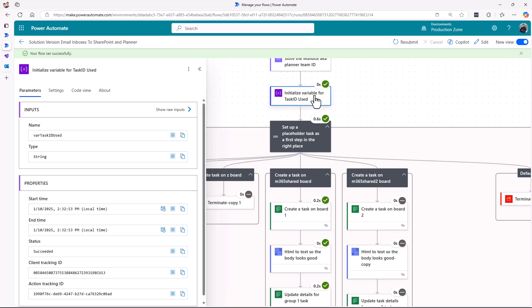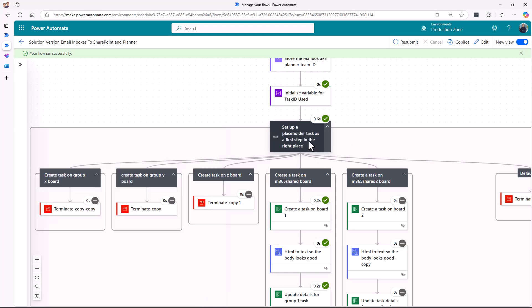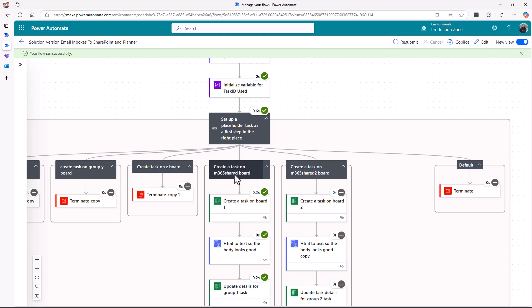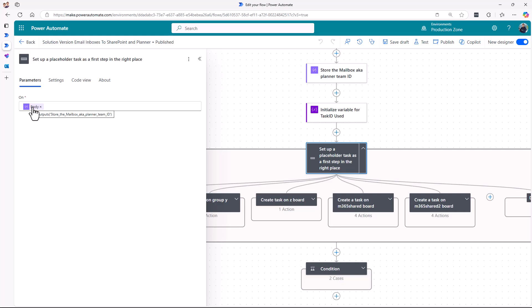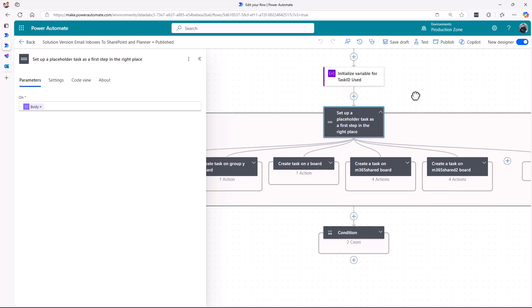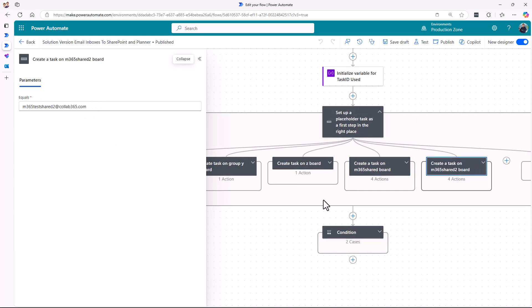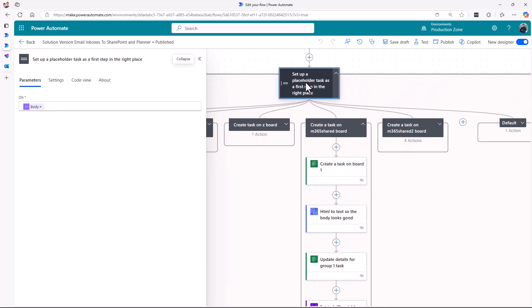The task ID is set up as a generic variable. This action here is a switch — it allows you to have one or many different branches that the flow can go down. I've set up different legs to show what will happen if an email comes in with the m365 shared one address or the m365 shared two address. We're watching the body of that stored mailbox value — depending on what we find, m365 shared one or m365 shared two, we're going to perform the actions in that leg of the switch.